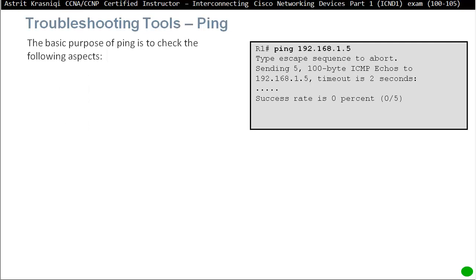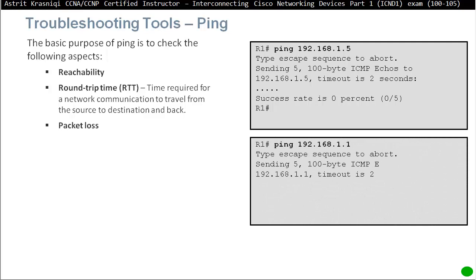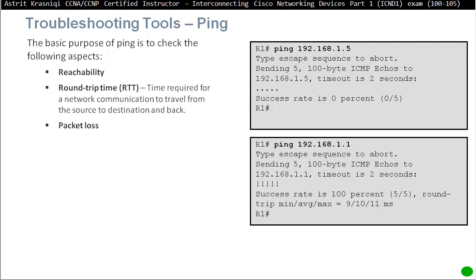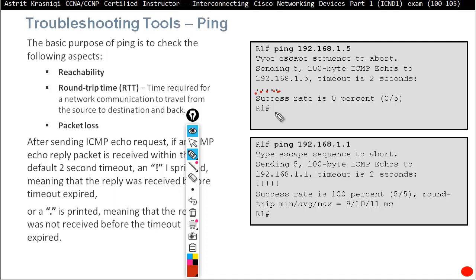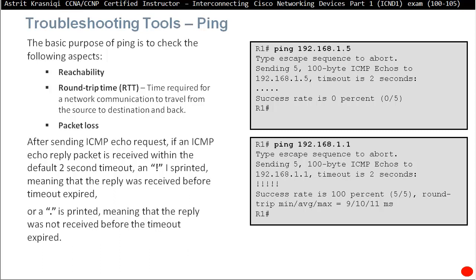Some tools for troubleshooting: first is ping. The basic purpose of ping is to check reachability, round-trip time, and packet loss. Round-trip time is the time required for a network communication to travel from source to destination and back. Ping is the main troubleshooting tool every network engineer uses daily. If you ping and get five dots, there's no reply — no reachability. If you get five exclamation marks, the ping was successful and you can reach the destination.